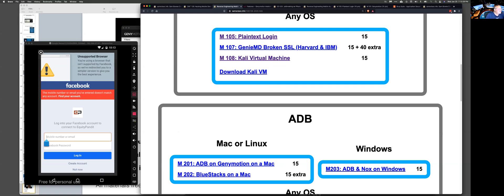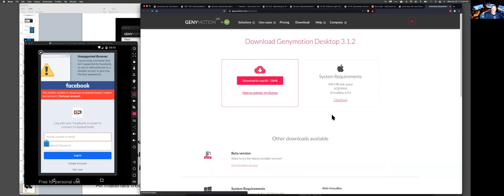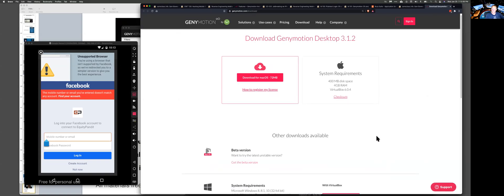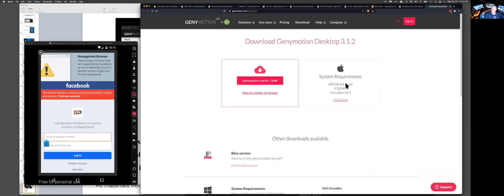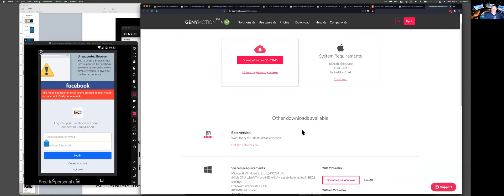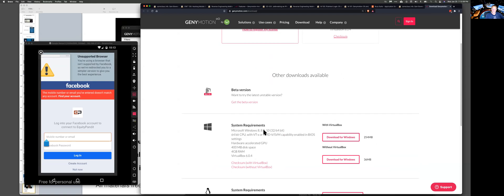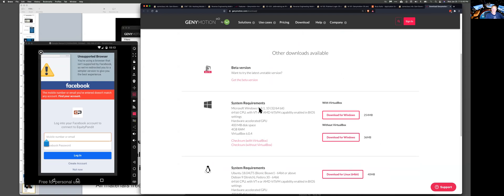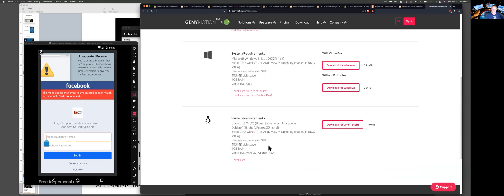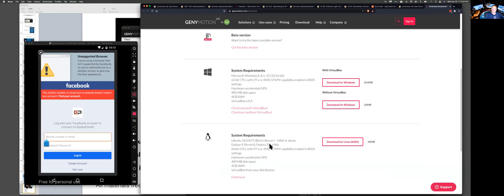I'm going to stop this video and post it. It looks like there are supported Mac versions listed. Let me take a look — system requirements. Windows 8 or 10, Ubuntu. Let me find the Mac versions.